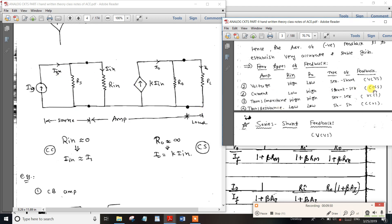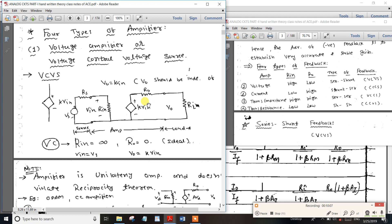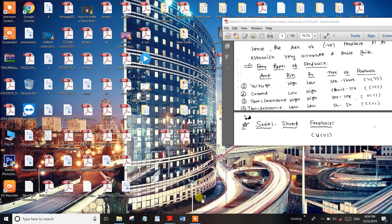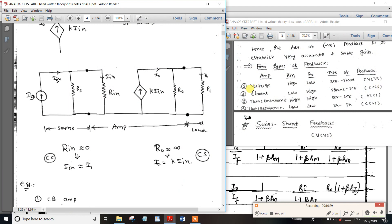Current-control current source is known as a parallel configuration — both input and output are parallel. The input source is source resistance Rs, input resistance Rin. Input side is current and output side is current.